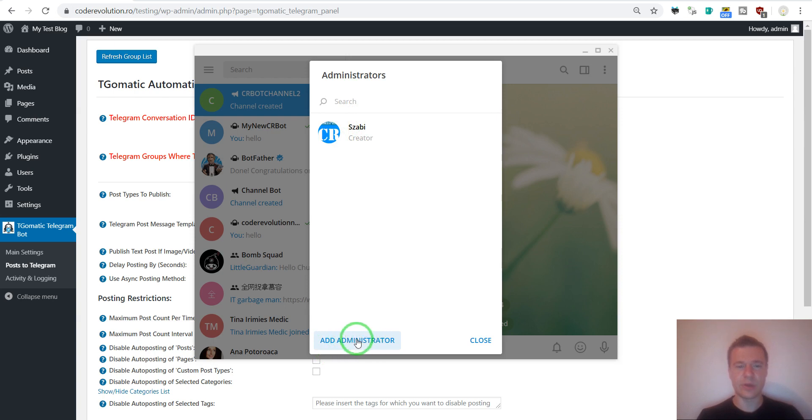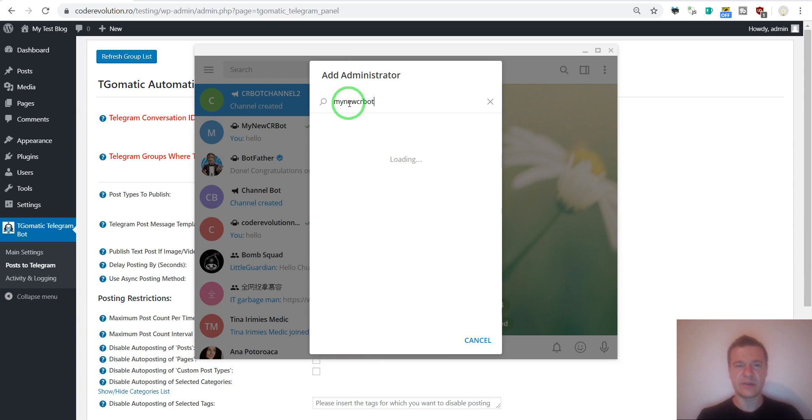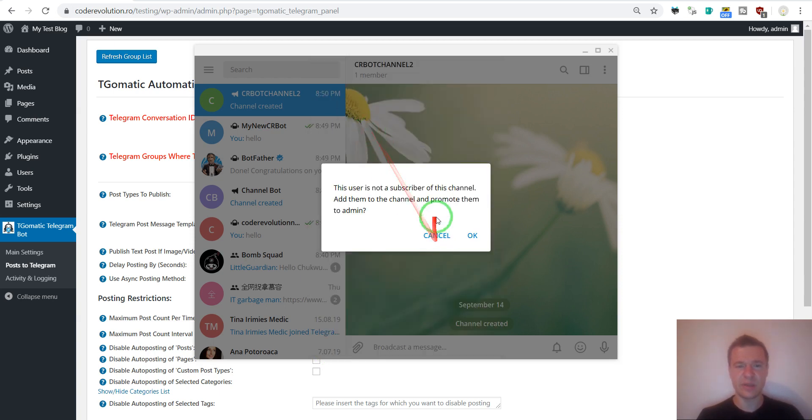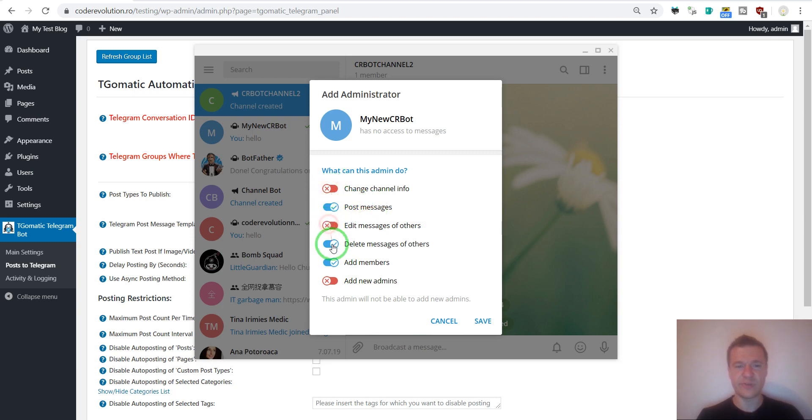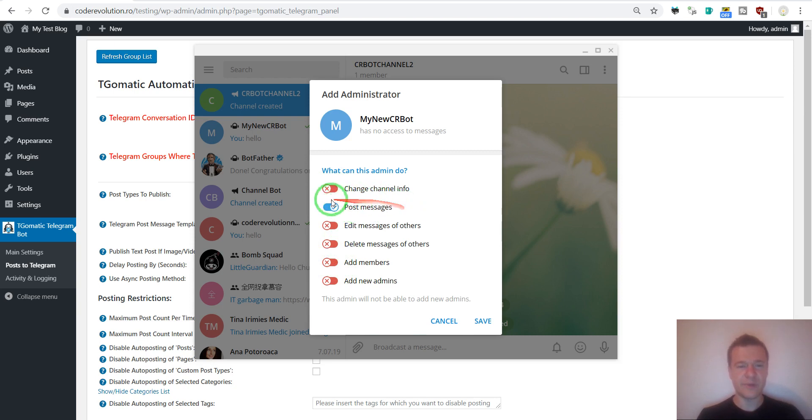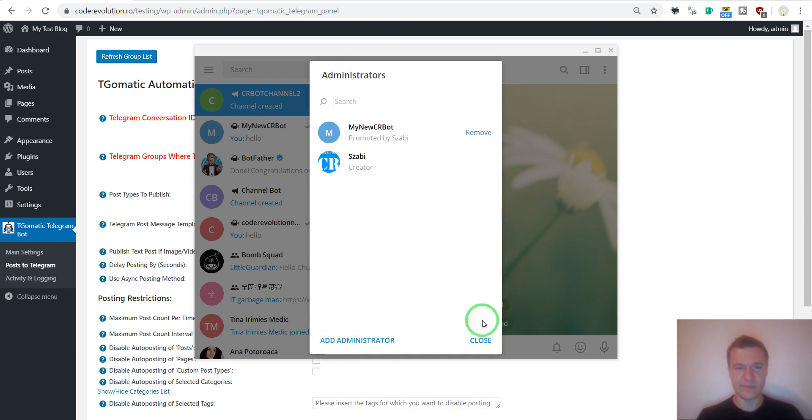And go back to our channel. Manage channel. Administrators. Add administrator. Don't forget to push this button. And now enter the username of the bot. And here he is. My new seer bot. Click him. And click okay. And all you have to leave here is post messages. The rest can be deactivated. Only post messages is a must to be left on.